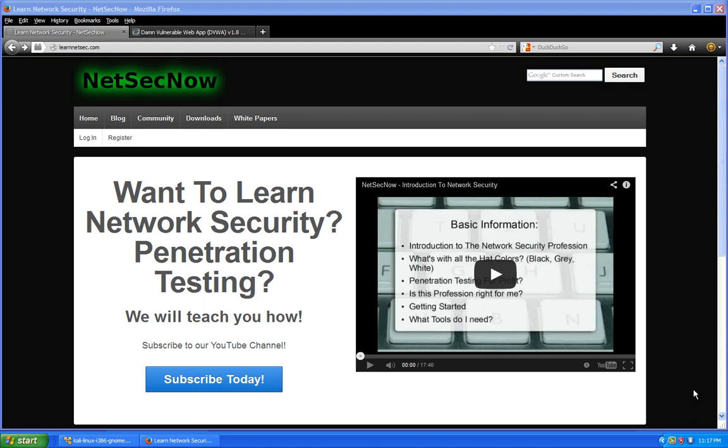You could even do some crafty stuff and overlay another login box on top of the original login box. This way when they logged in, it would send those credentials to you. We'll get into that in other videos.